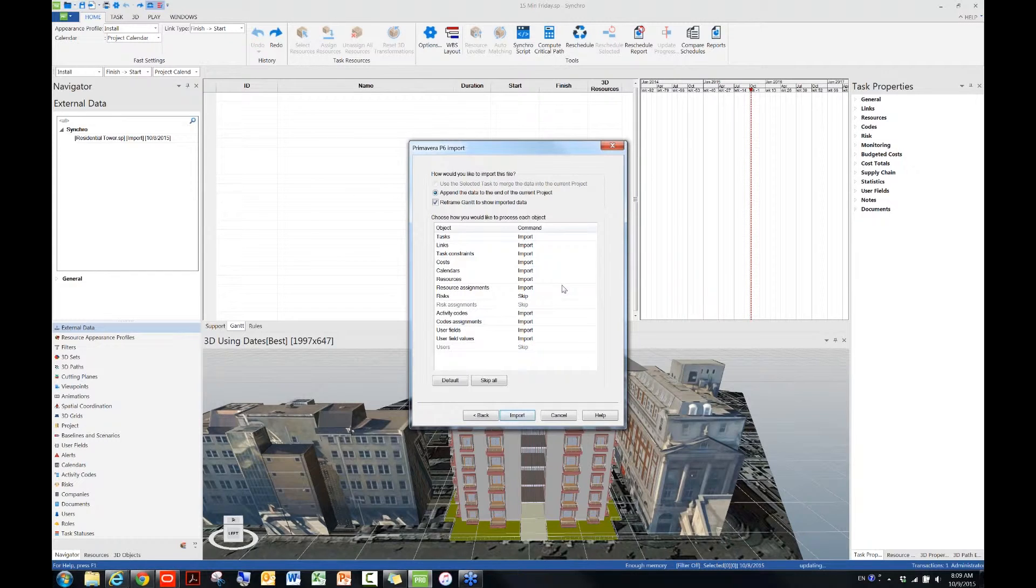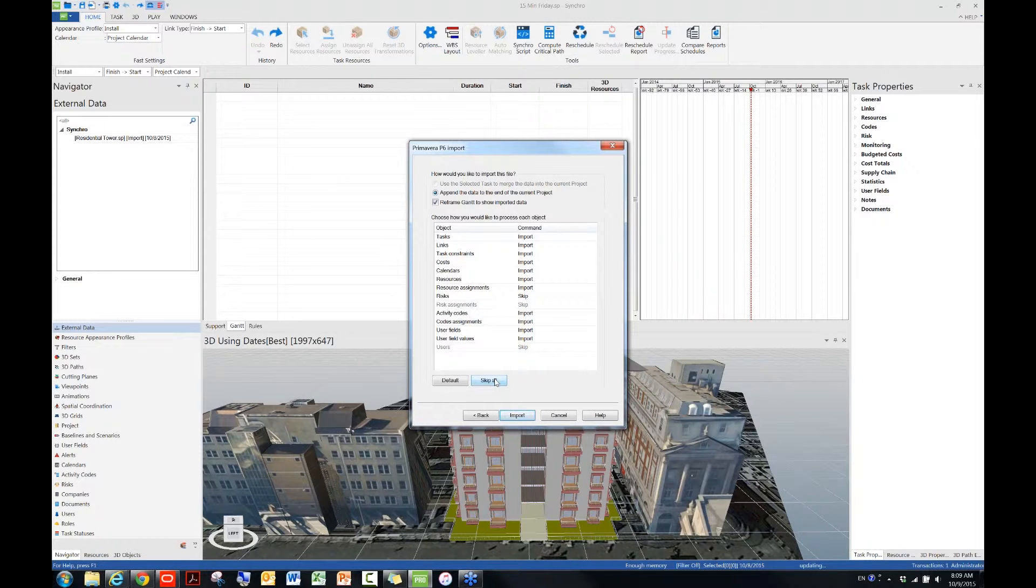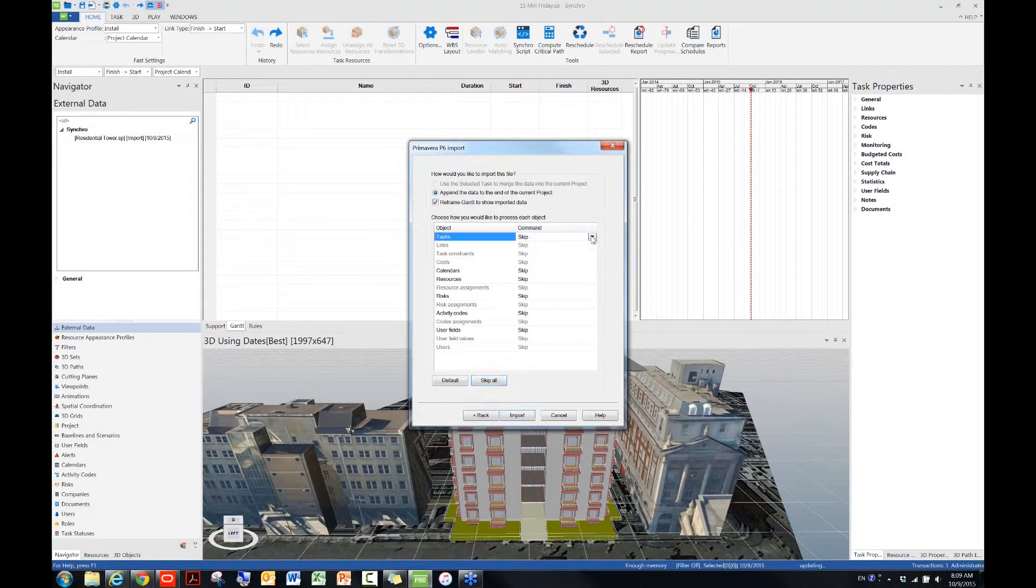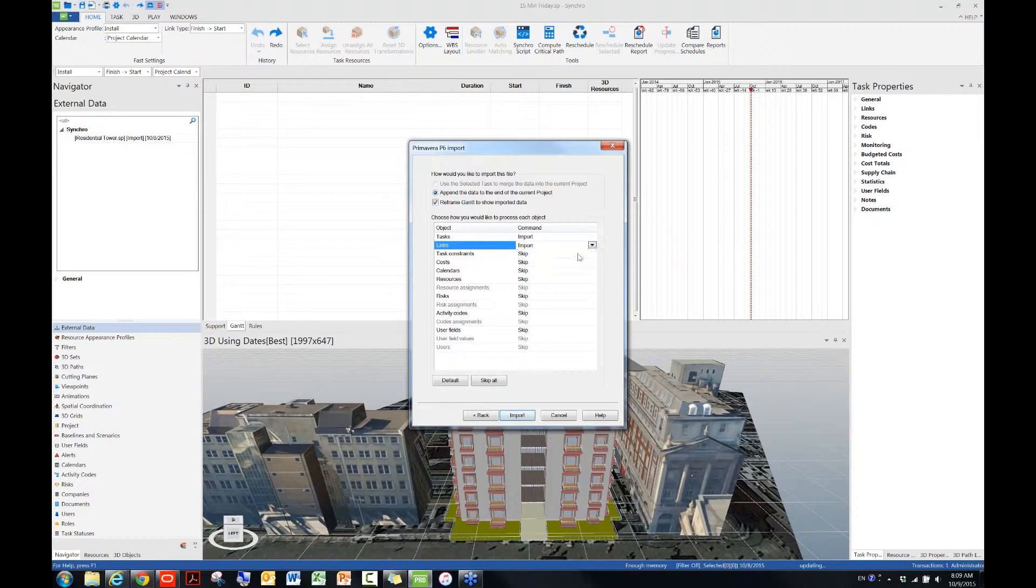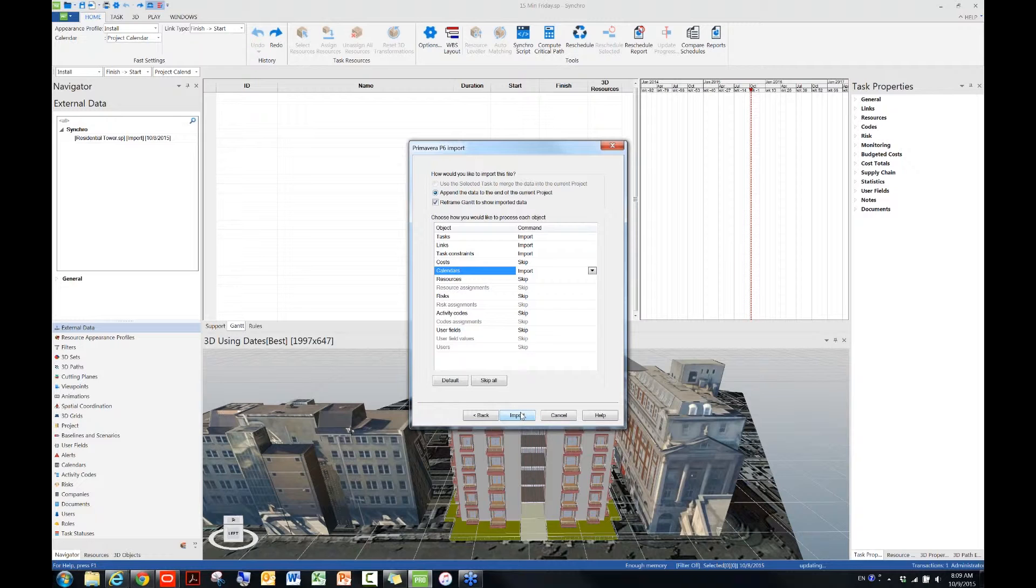And I can click on next. Right now, let's assume I'm already very experienced with the import process, and then I only want to probably bring in three or four types of objects into Synchro. So let's assume that I'll just skip all first, and then I want to bring only tasks, links, task constraints, calendars into Synchro. These are probably the most important things for a scheduler. And then once it's done, I'll hit import.